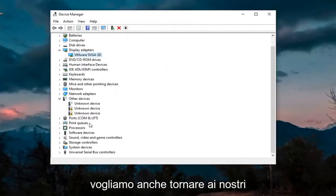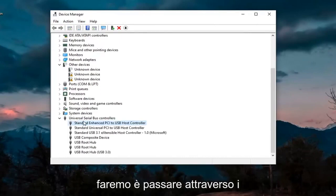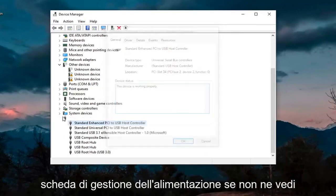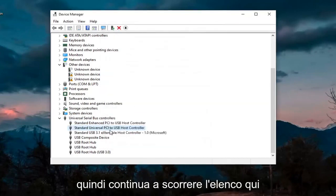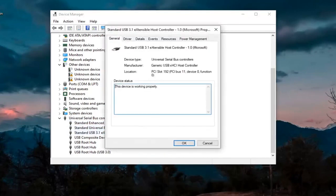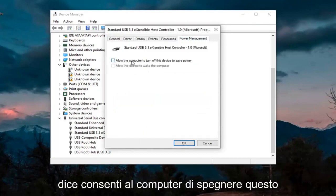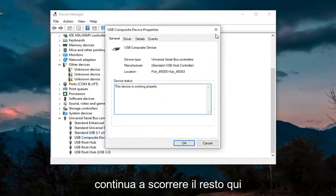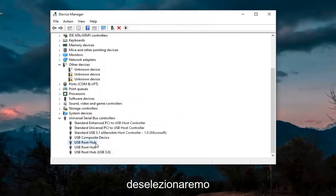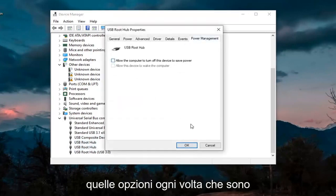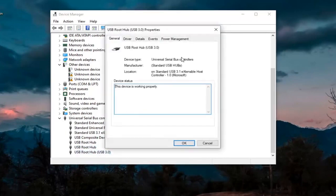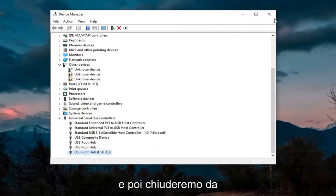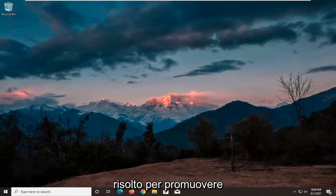We also want to go back down to our USB devices. Go through the USB devices here — just double-click on them. You want to look for something that says Power Management, so there should be a Power Management tab. If you don't see one, just go on to the next one. When you find one that has Power Management, uncheck where it says Allow the Computer to Turn Off This Device to Save Power. Go ahead and select OK. Keep going through the rest of them and uncheck those options whenever they are applicable. Then select OK, close out of here, and restart your device to see if that's resolved the problem.